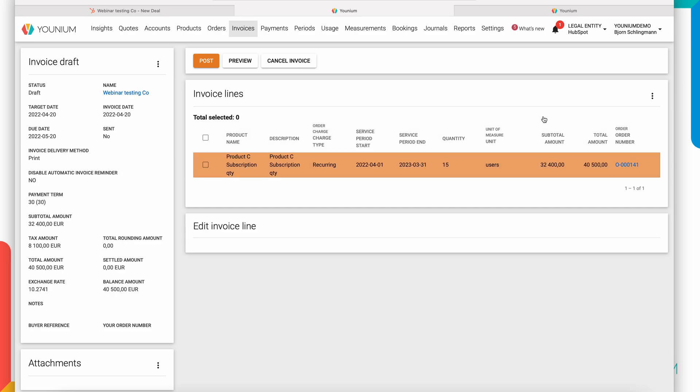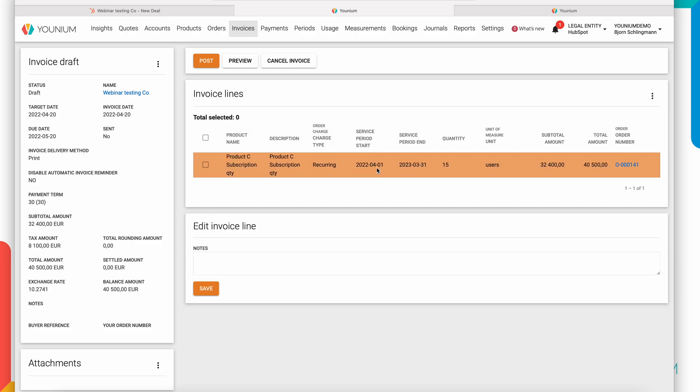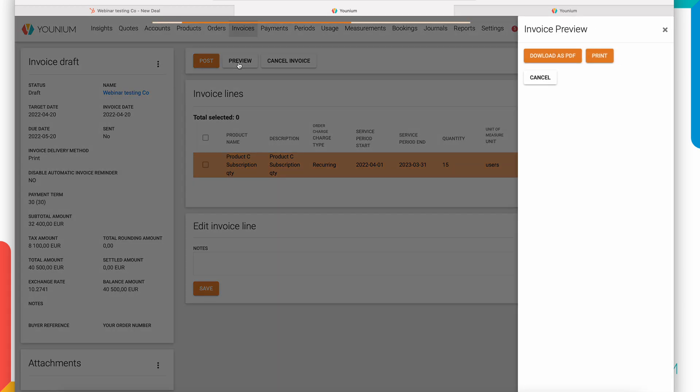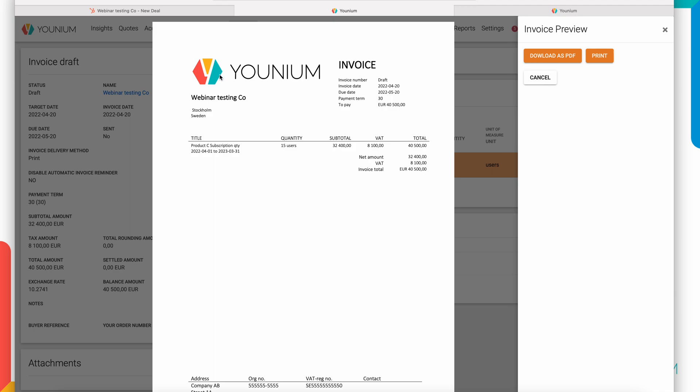So now an invoice from April 2022 to March 2023 has been created and tax has been automatically calculated based on the country I had on my customer. And just like quote templating, obviously you can design your invoice templates directly in Younium. You can also use any of the out-of-the-box ERP connectors that Younium offers from Microsoft Dynamics to NetSuite and to other regional ERP systems.